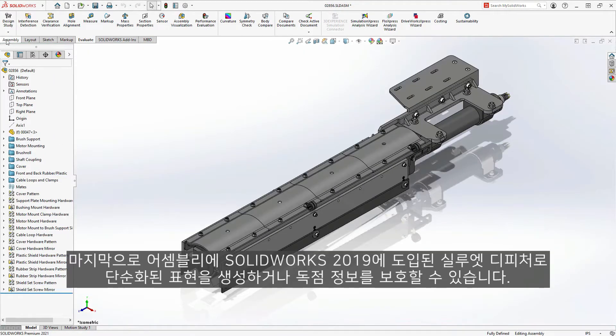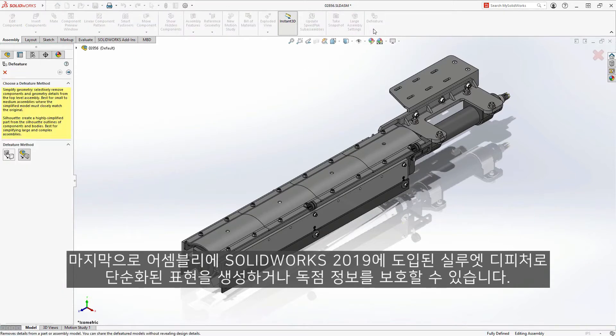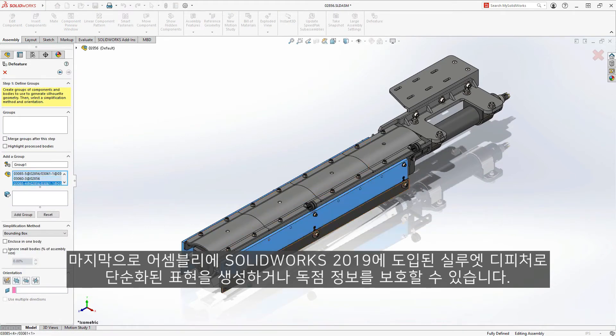Finally, you can use Silhouette D feature, introduced in SOLIDWORKS 2019, on an assembly to create a simplified representation of it, or to protect proprietary information.